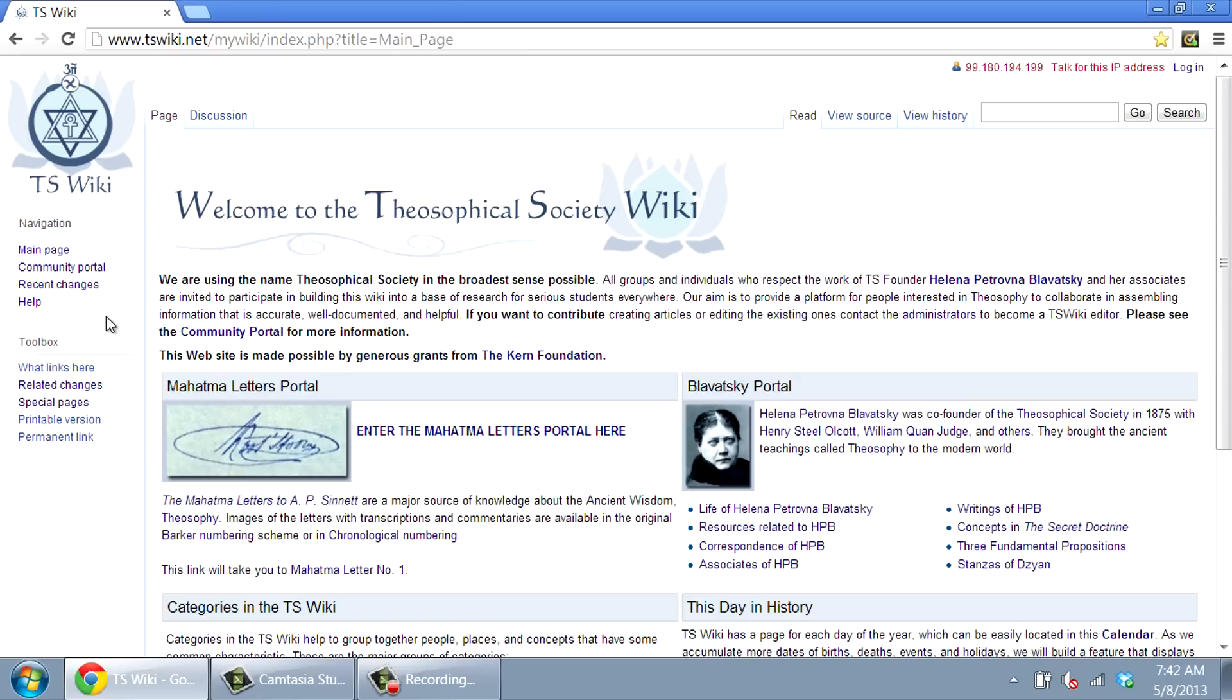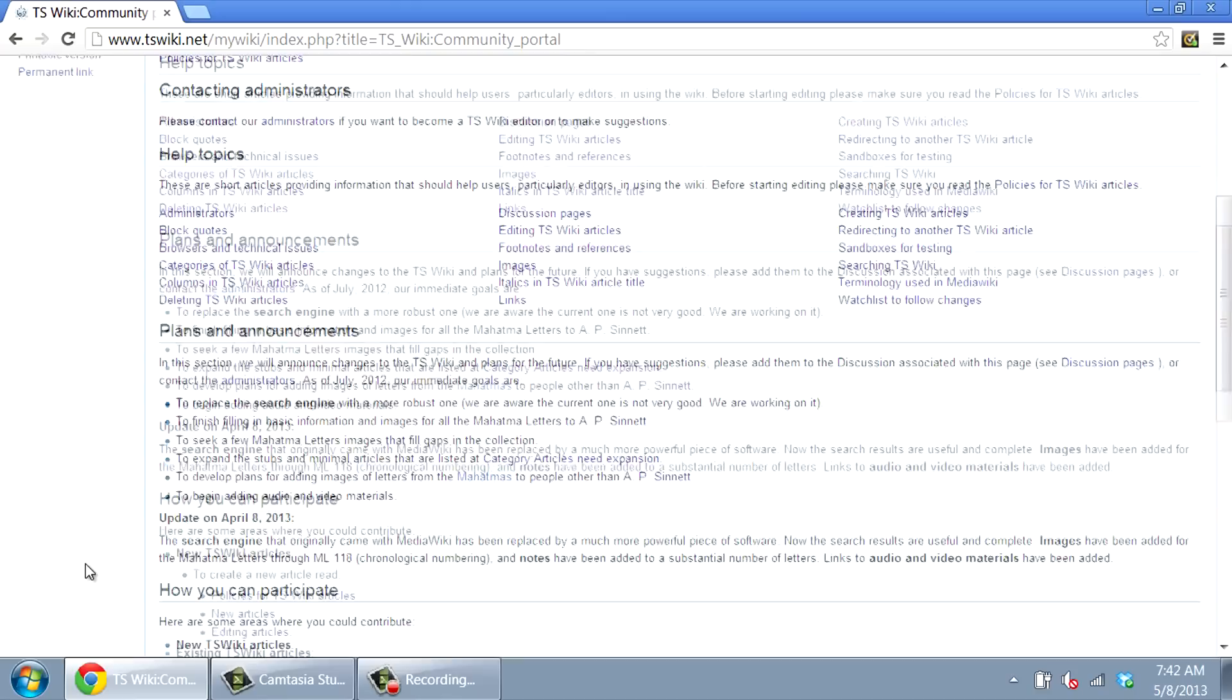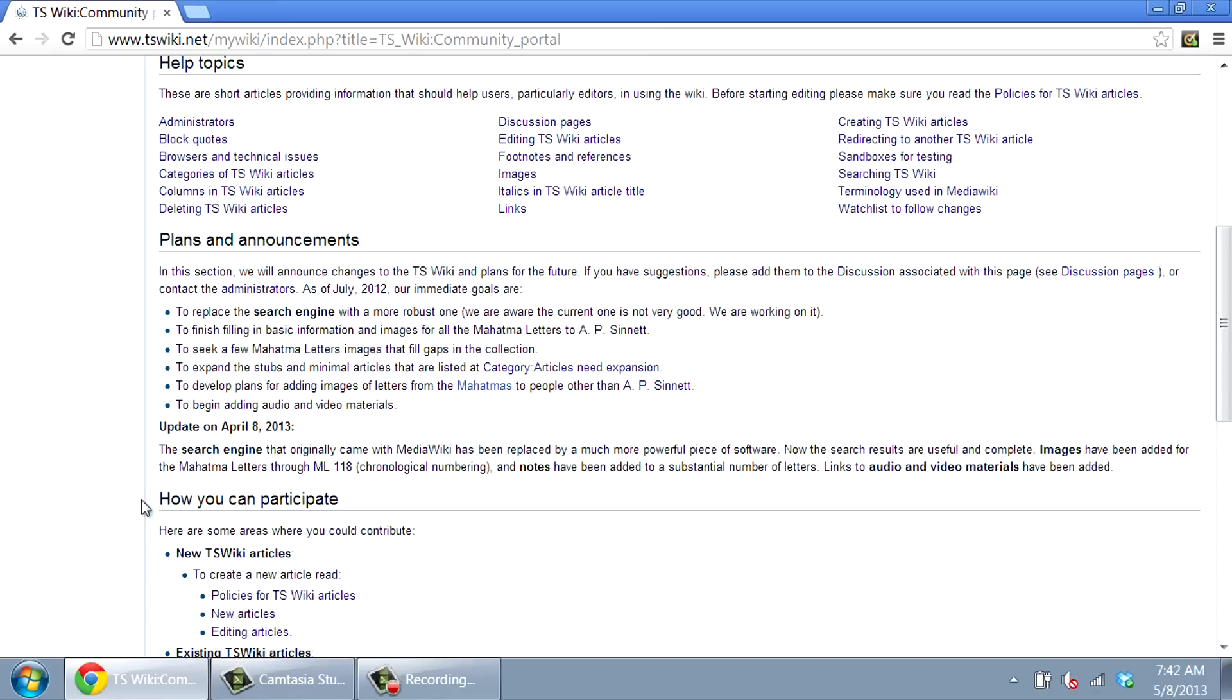The main page has six sections. At the left is a toolbar that links to information about using the Wiki. The community portal has background information, policies, and help files. It is the place to contact the administrators and to see announcements. There is a list of suggestions of how you might participate in the Wiki project.